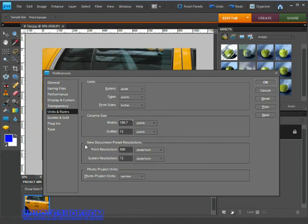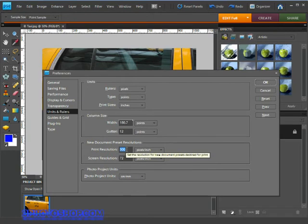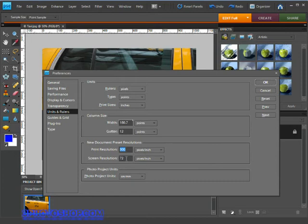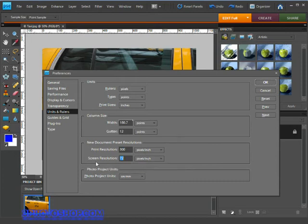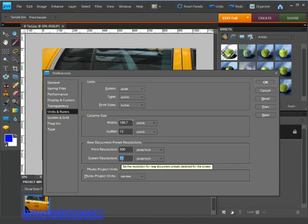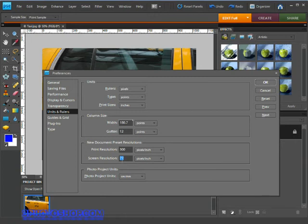For now I'd suggest leaving these values as they are. Either 267 or 300 pixels per inch seem to be the standard for print and 72 for screen although I will add that most new monitors display upwards of that figure these days but 72 is going to be just fine unless you have a specific reason to change it.